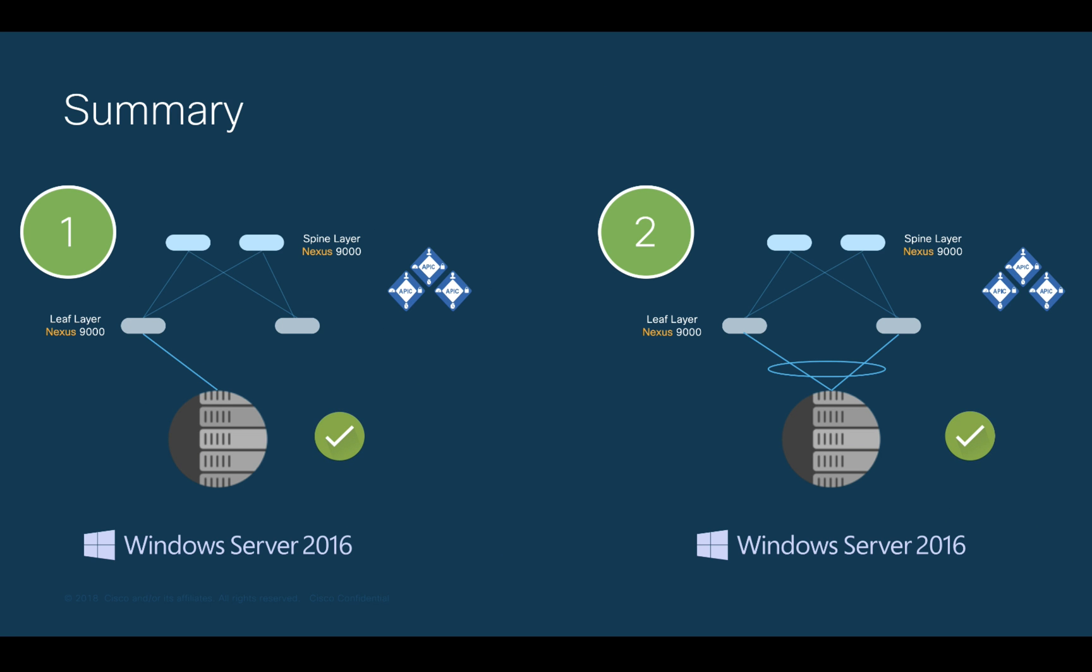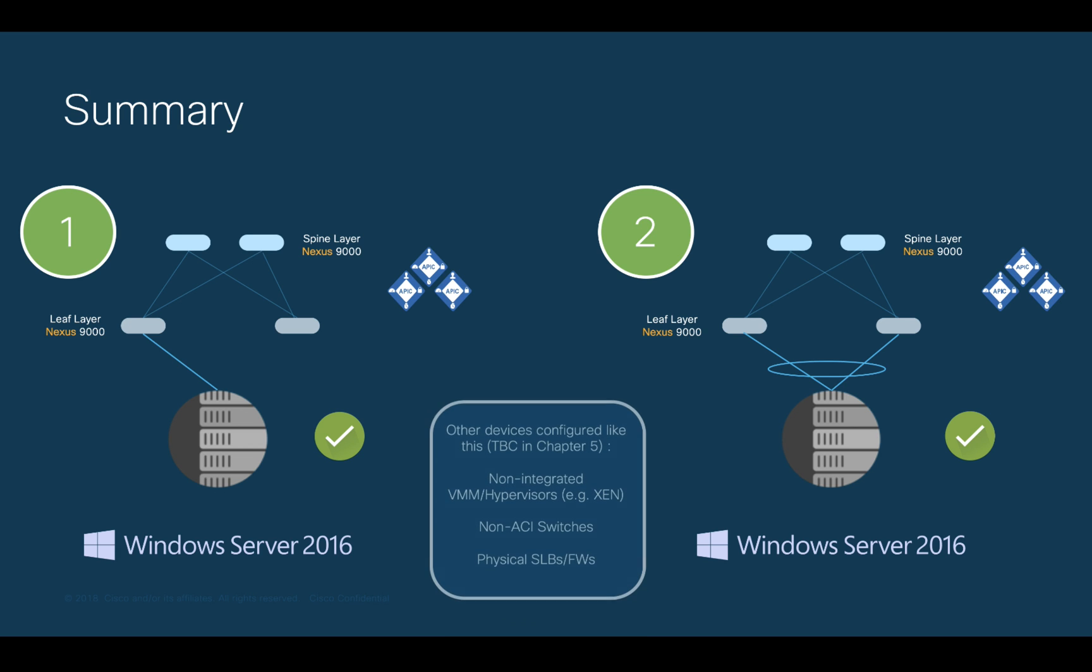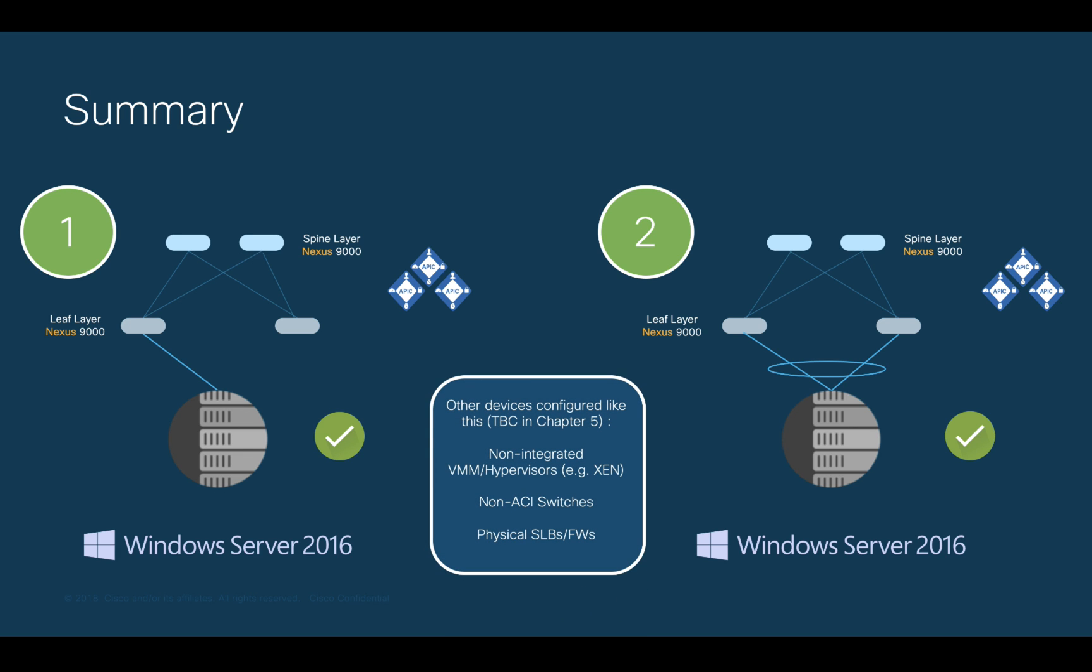We learned how to configure the physical network for single and dual NIC servers using VPC. These physical network configurations may also apply not only to servers but also to non-ACI switches, non-integrated virtual environments, and other Layer 2 connections like server load balancers, firewalls, and others.